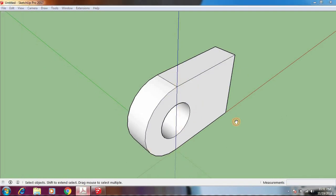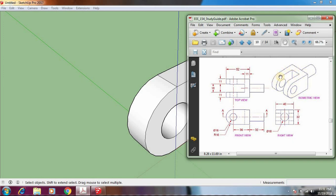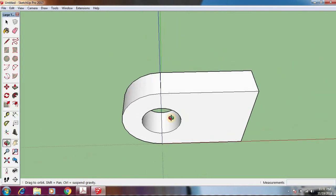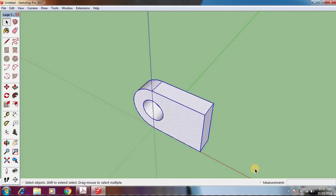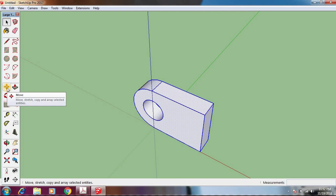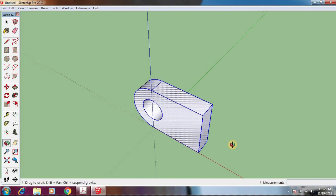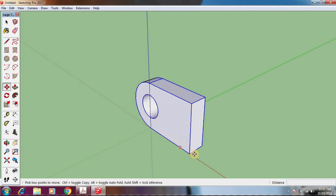That's one arm of the flange. We need to draw the other arm, which is an exact copy. Looking at the distance, it is 11 centimeters wide and 18 centimeters apart, giving 29 centimeters total. Move the view and select the whole object. Click the Move button — it says Move, Stretch, Copy, and Array selected object. To make a copy, hold the Control button on the keyboard.